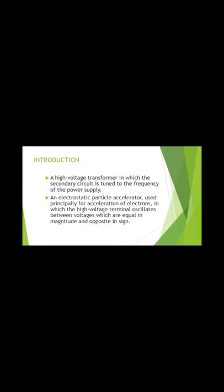Introduction. It is a high voltage transformer in which the secondary circuit is tuned to the frequency of the power supply. It's an electrostatic particle accelerator used principally for acceleration of electrons, in which high voltage terminals are opposite in magnitude and sign.